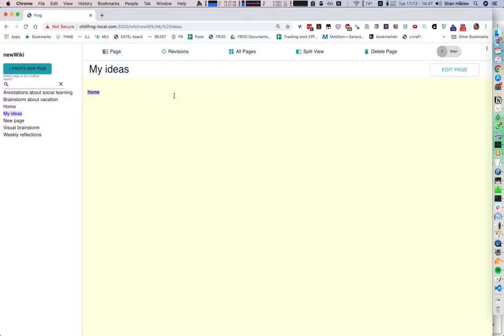So if we have, for example, a page here that we want to pull into the wiki — to the learning system — we can do that. And we can also export from the learning system to the wiki. So I'll show you how that works.